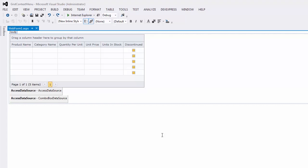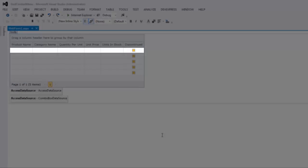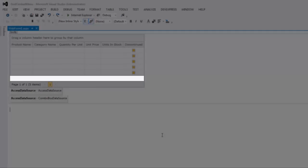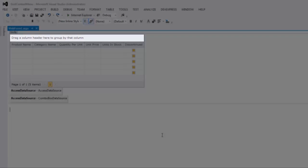The control provides different context menu types for four elements: Row, Column, Footer, and Group Panel.